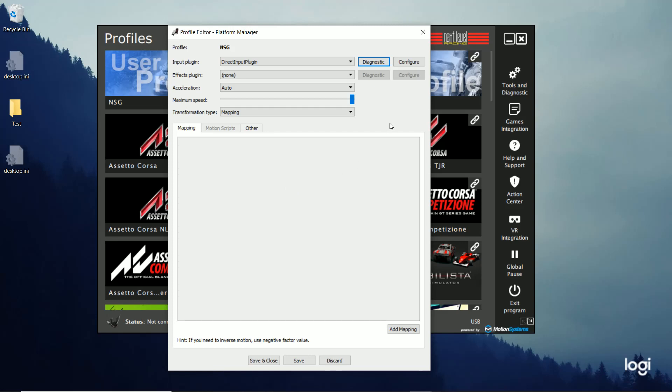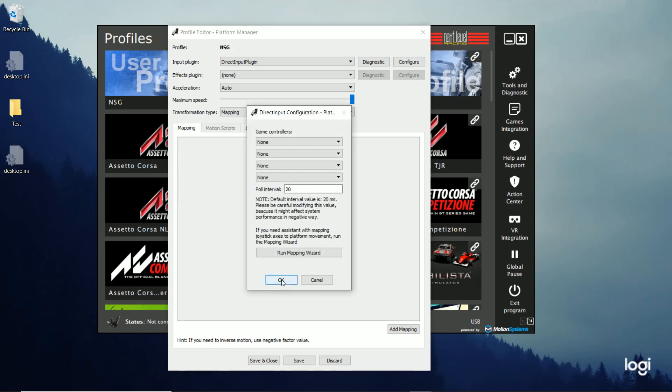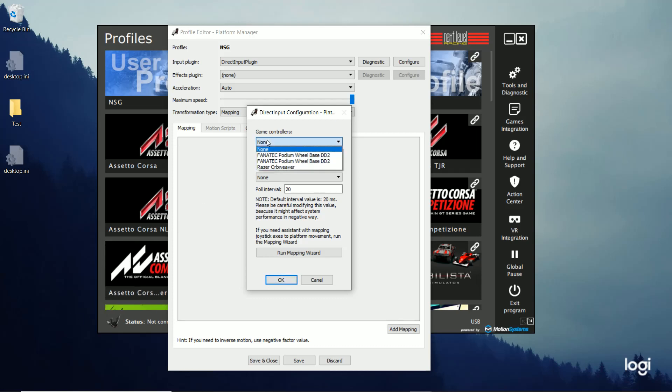So what you're going to do is click Configure. And this is where you're going to tell it the controls that you want to move your platform. When I select it, I have the DD2 base. And it shows up twice. And the Orb Weaver. I'm going to choose the DD2.